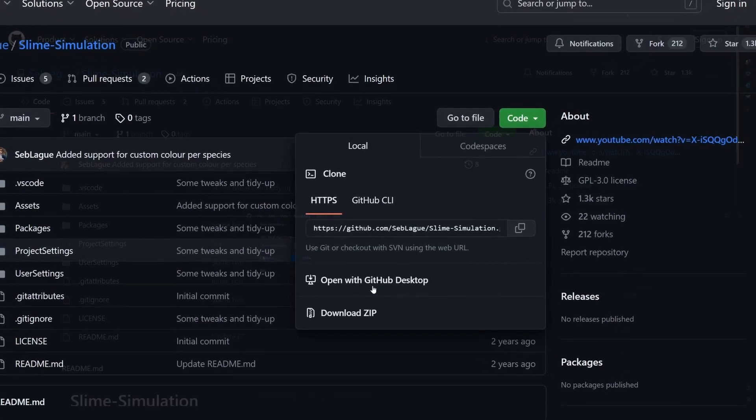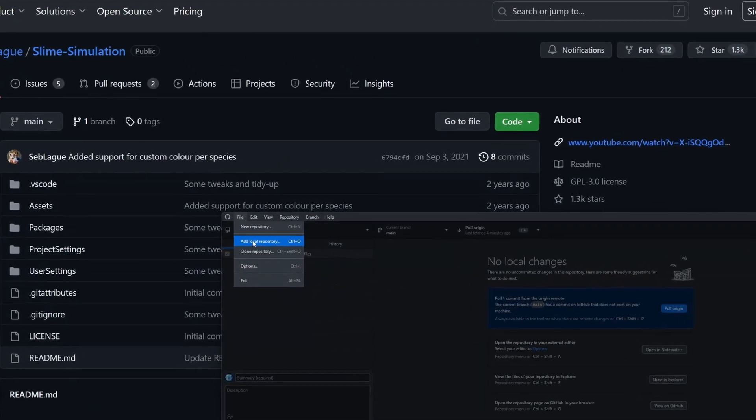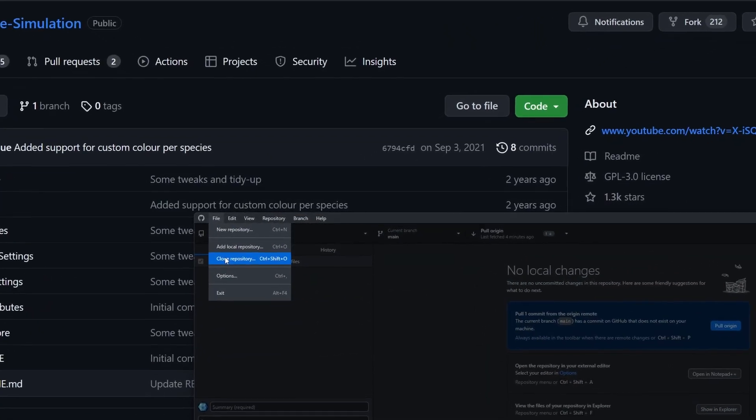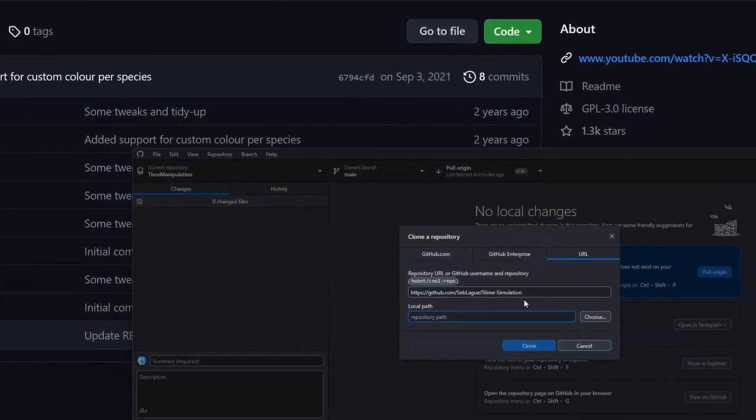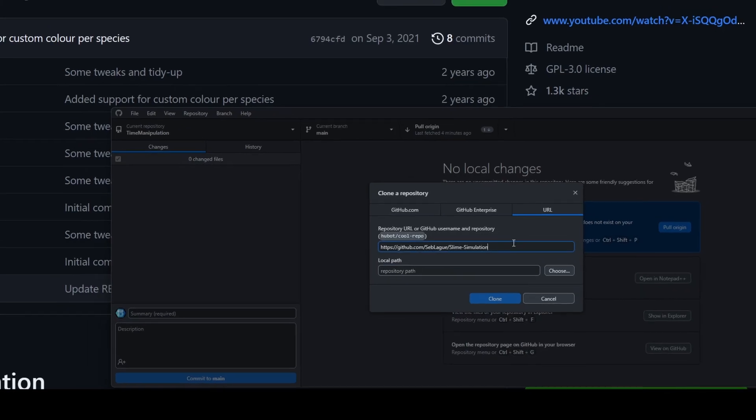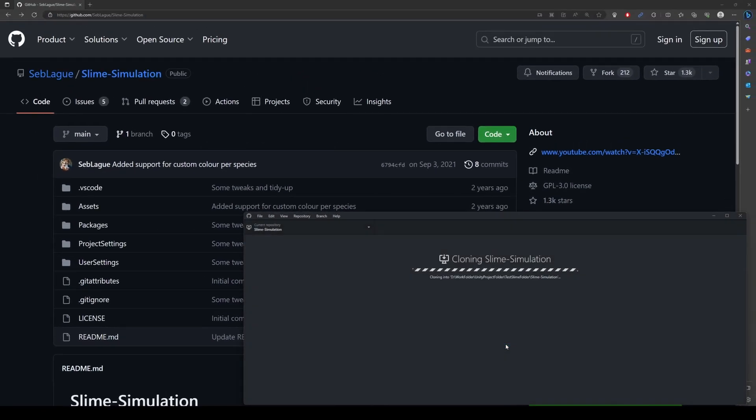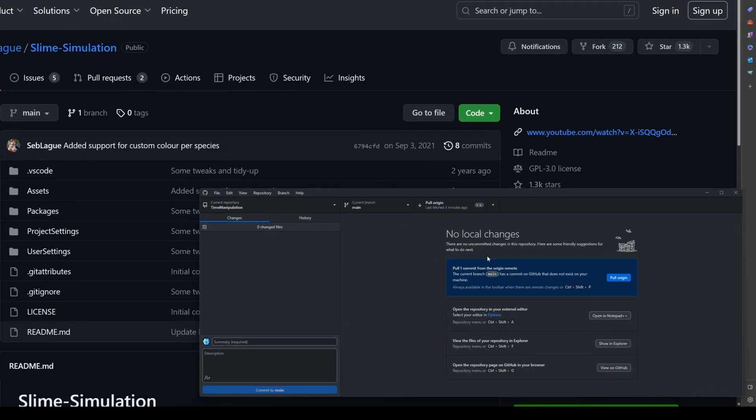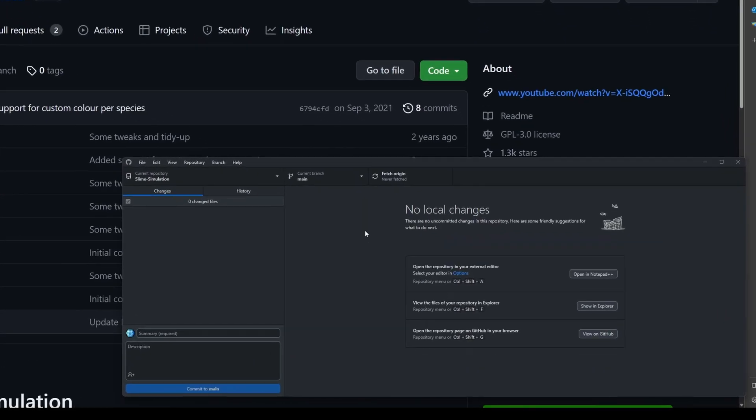Now in the app we hit Clone Repository. Select any folder on your computer where you would like to clone the project to and hit Clone. Now we've cloned it just as we did with the ZIP.